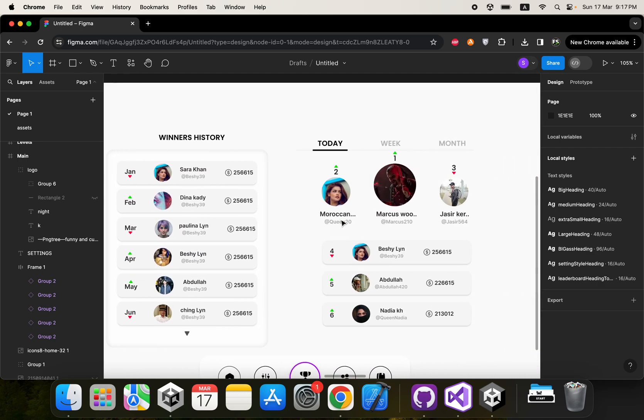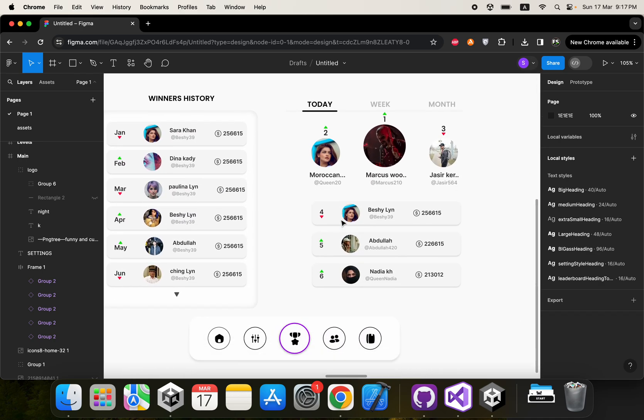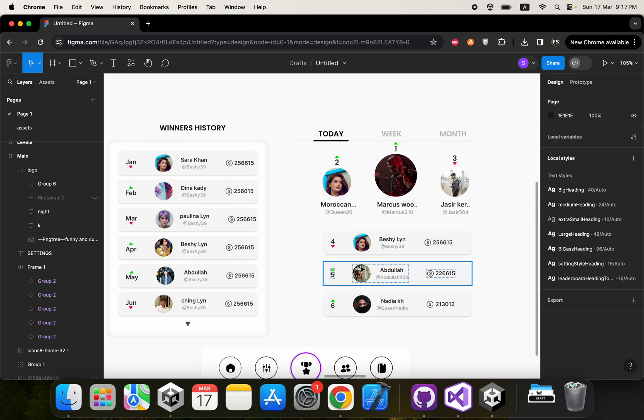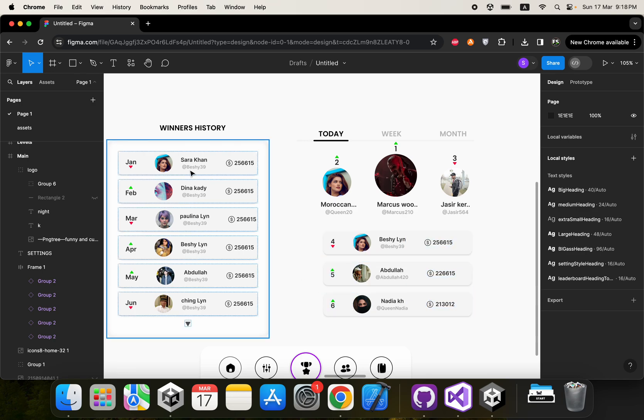Next, this is the leaderboard screen. Here we have the top three winners, then until the sixth position, and here we have history where we show each month's players.